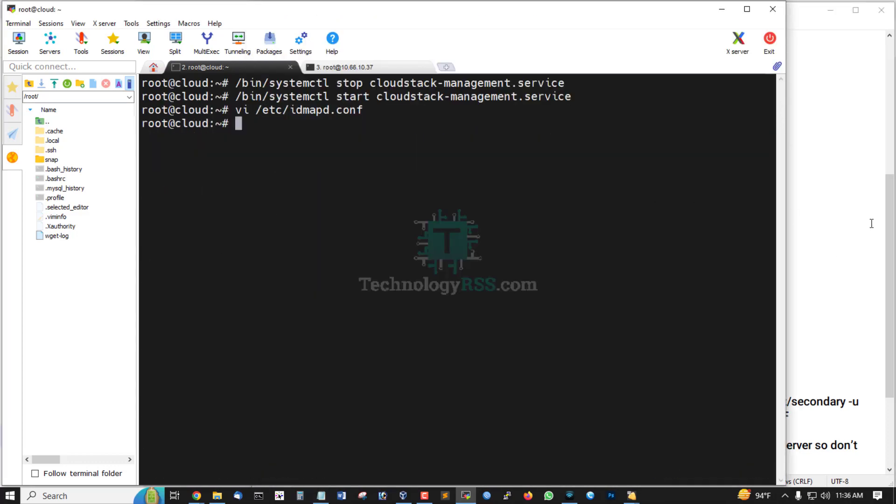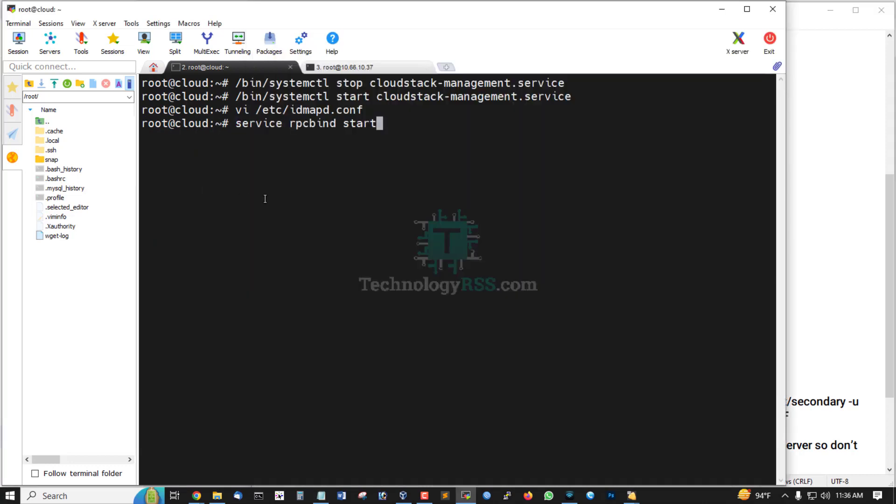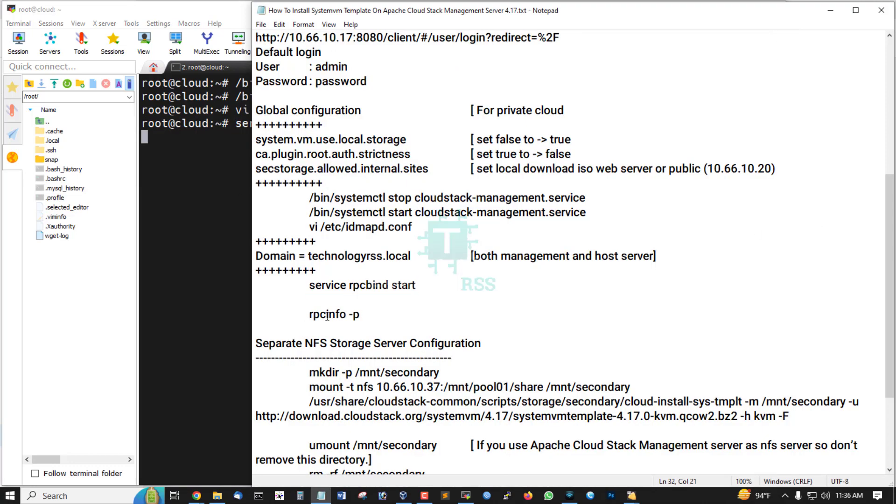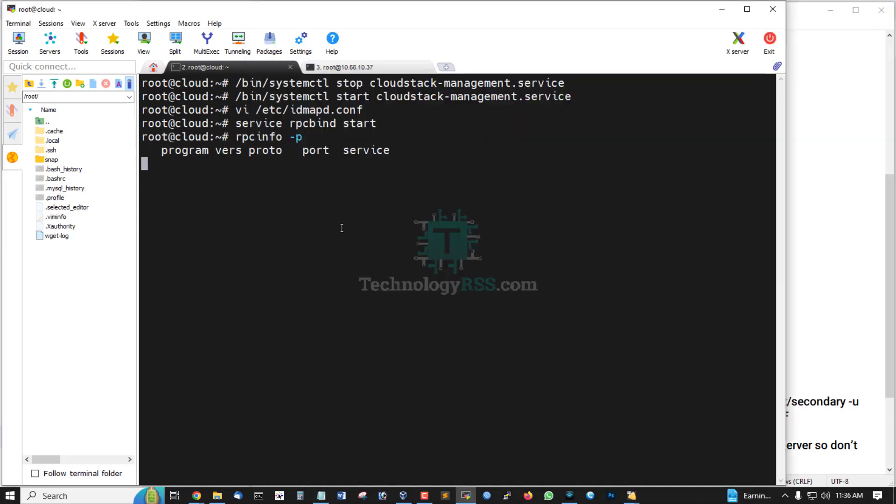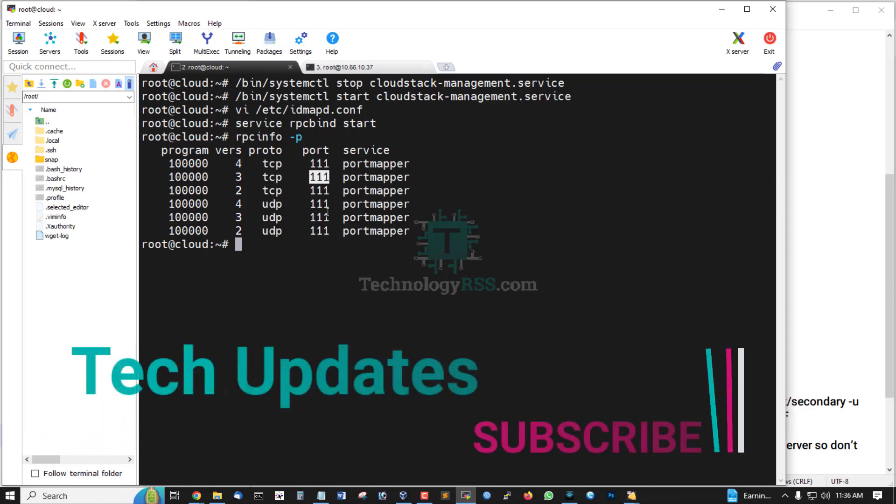Update and now RPC bind service start. RPC info option P. Now check this port is enabled, port 1 port mapper.